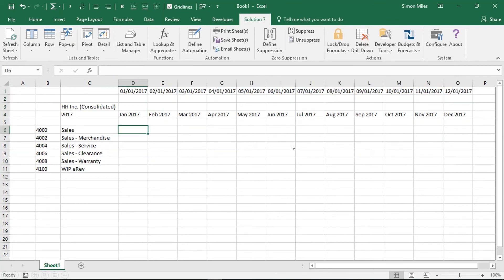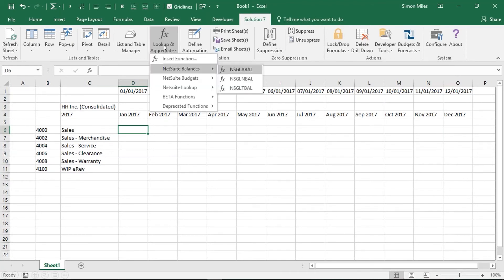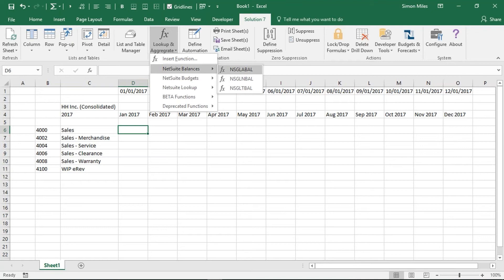Having inserted my headings, I'm going to use another concept within Solution 7, and that's what we call our functions. What functions allow us to do, think of them as a bit like Excel's own VLOOKUP or SUMIF. What those functions do is they aggregate data that's already been brought into Excel. What our functions do is they allow you to go off to NetSuite. It's in real time. Go off to NetSuite to grab that balance and to drop it straight into the workbook.